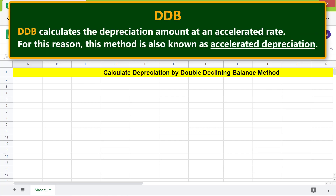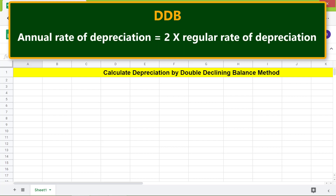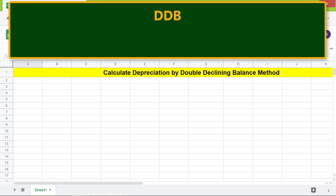DDB calculates the depreciation amount at an accelerated rate. For this reason, this method is also known as accelerated depreciation. The annual rate of depreciation equals twice the regular rate of depreciation. Let's look at the format of the DDB function.